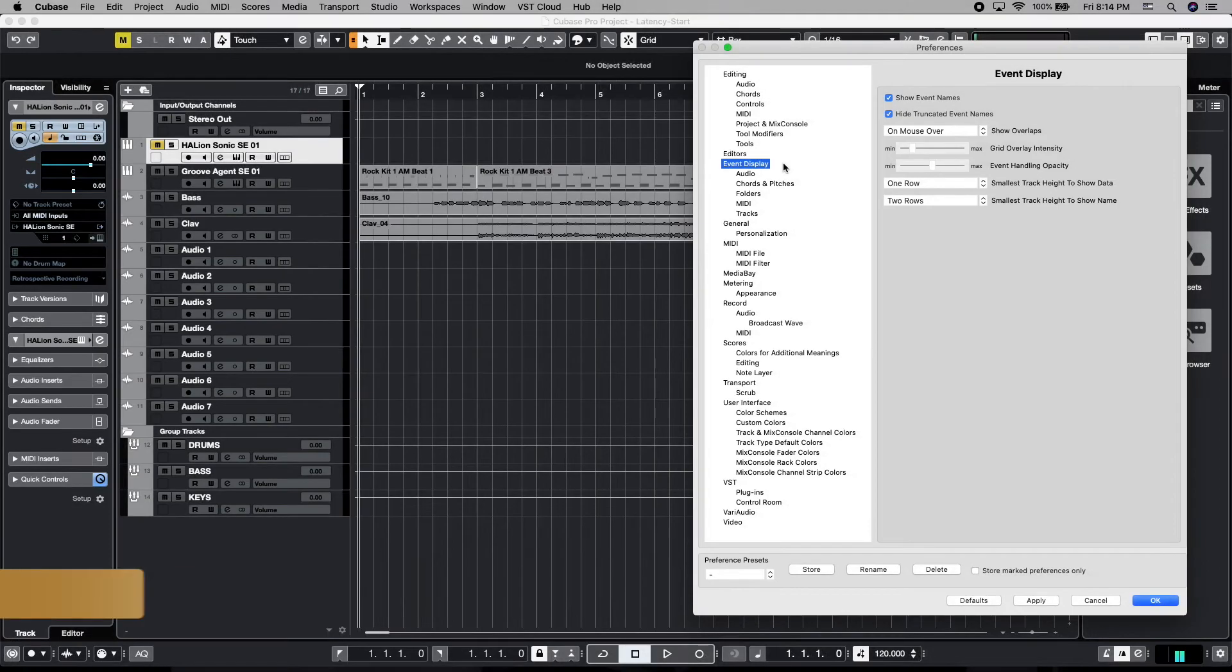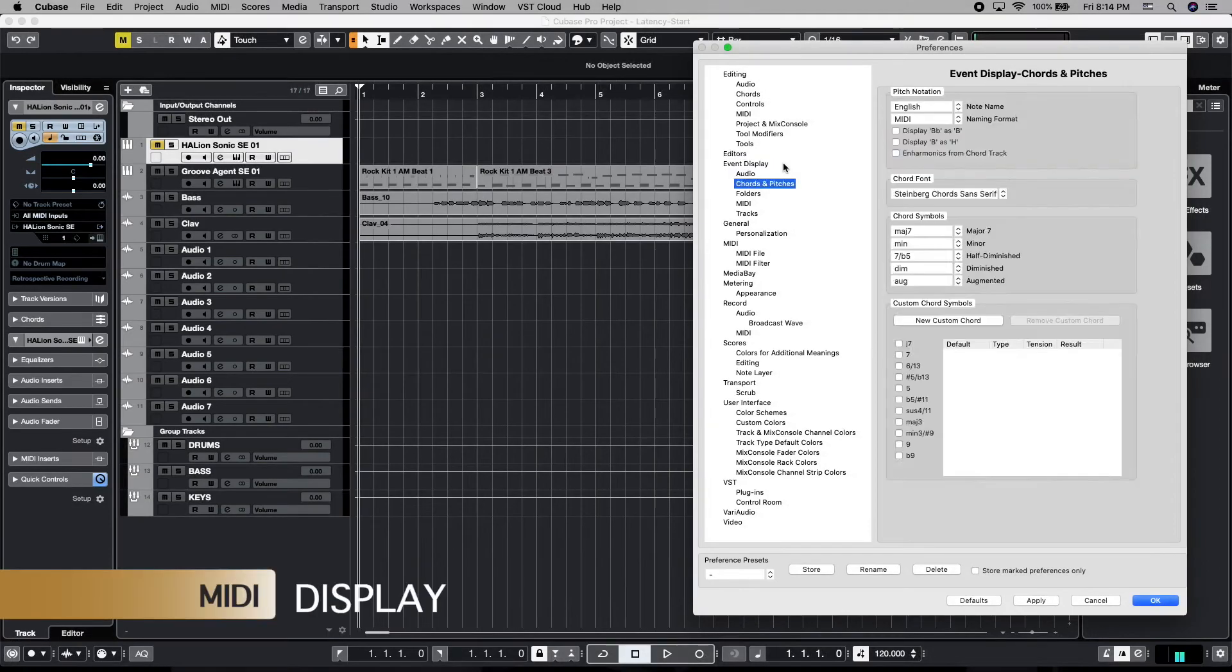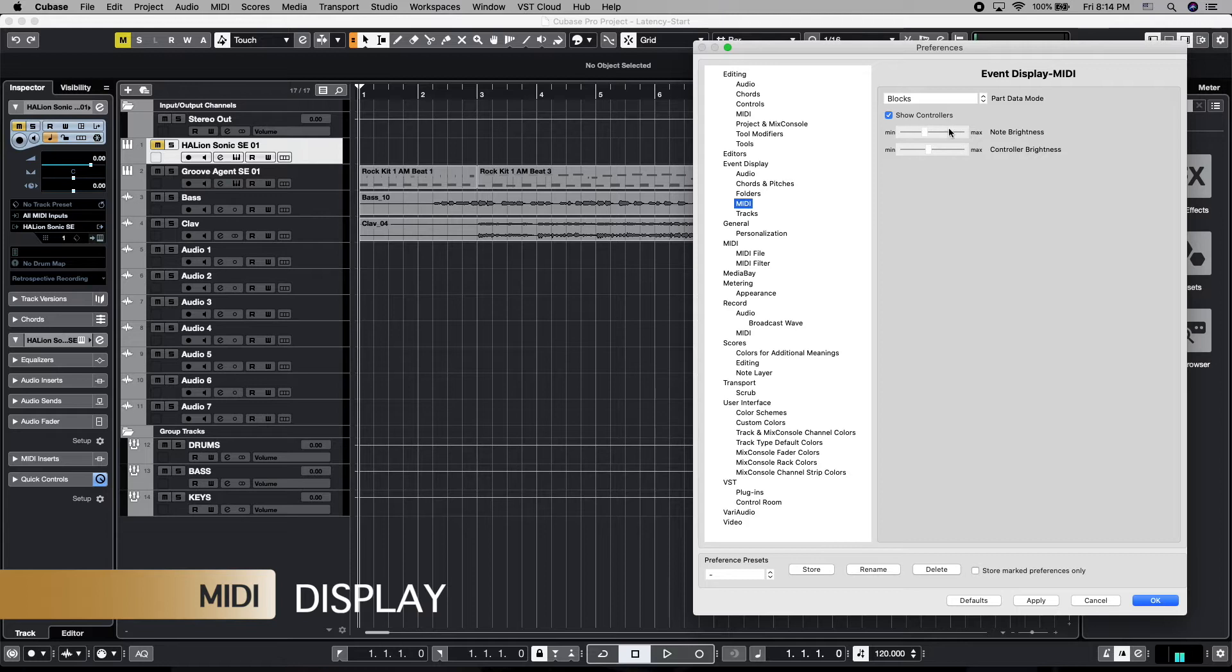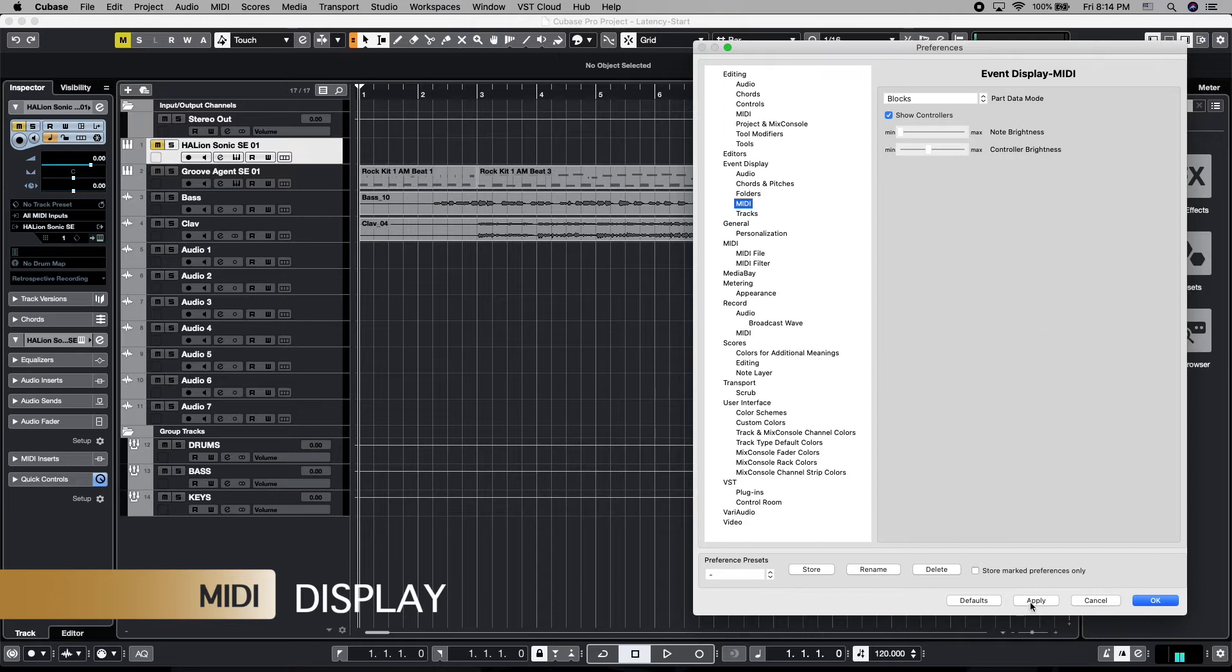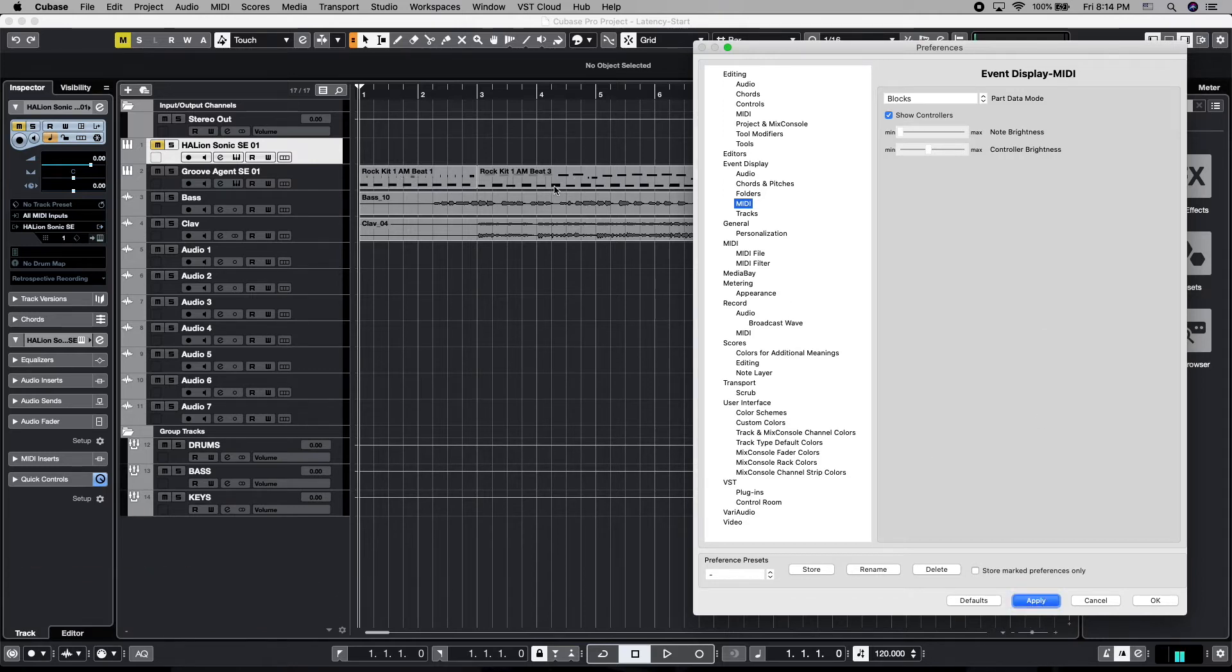Next up, if we tab down to MIDI, we've got the ability to change our note brightness and controller brightness for this area. So if we drop that slider and hit apply, you'll see all the notes here in our MIDI track are much darker.